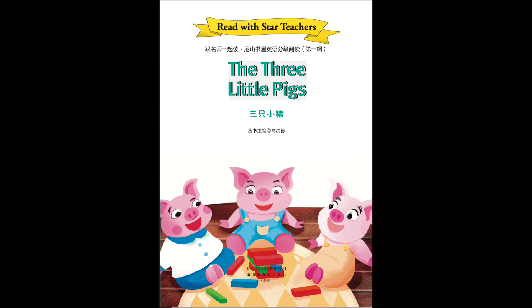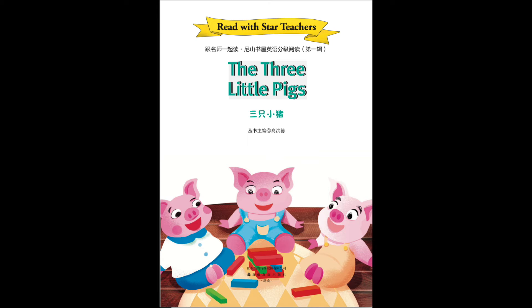And you, Parlo? said the mother pig. Her voice sounded sad because she was worried about Parley's choice. A house of cabbage, answered Parlo. His mouth was full of food, and he didn't even think about it.